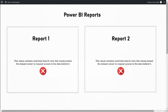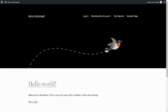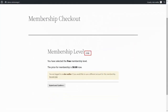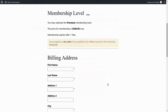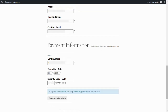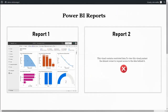To access restricted data, you need to have a premium or enterprise membership account. Go back to the WordPress site to upgrade the current membership. Click on the Membership Account drop-down list and select Membership Checkout. Click on the Change option to change the membership level. Select the Premium level. Fill in your billing address and payment information. Click on Submit and Checkout. Click on My Reports. Now you will be able to see only the first report from the embedded dashboard view.